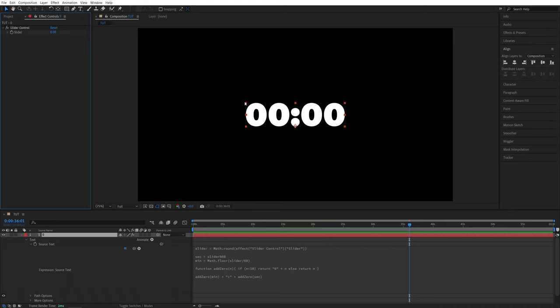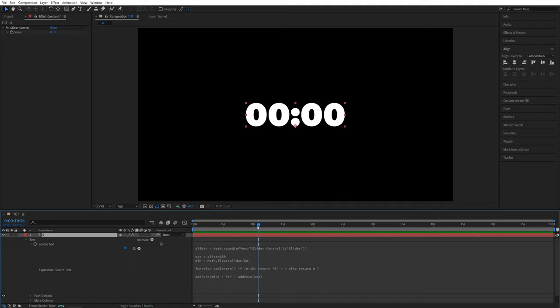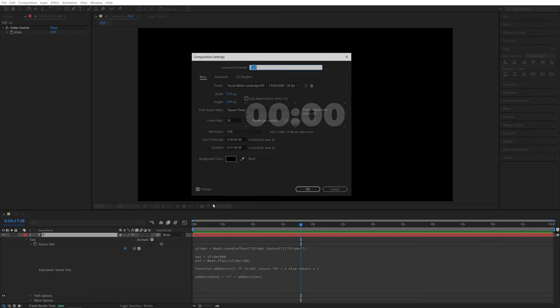In order to animate the countdown timer, we're going to use the slider controls slider settings, but before we do though, make sure that the timeline that you're using is long enough for the duration that you're going to set. In my case the timeline is one minute long, so if we right click, go into the composition settings, you will see that the duration for me is one minute, so just keep that in mind.